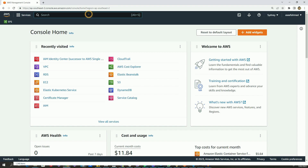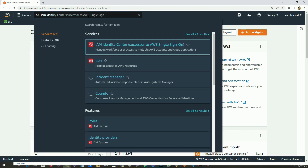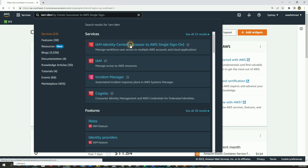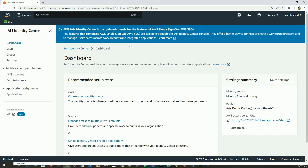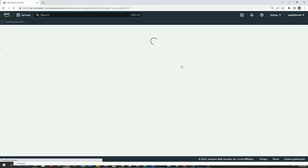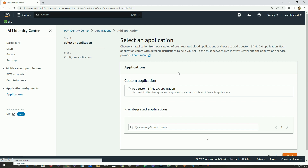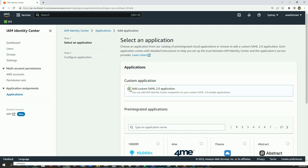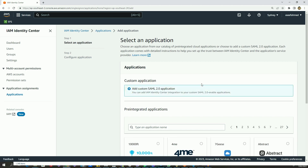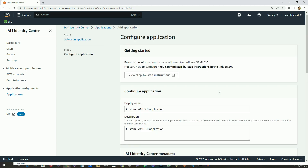So without further ado, let's go to AWS IAM Identity Center — it was previously known as AWS SSO. From here we will go to Applications in the left panel, and once we are on the application page we will click on 'Add new application' and choose 'Add custom SAML 2.0 application', then go to the next page.